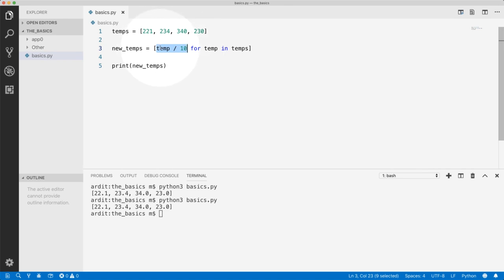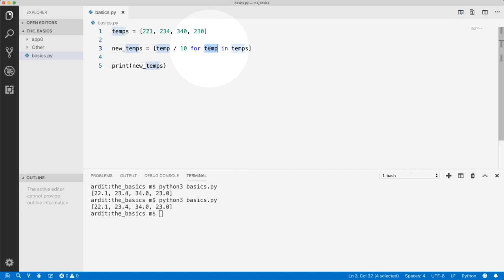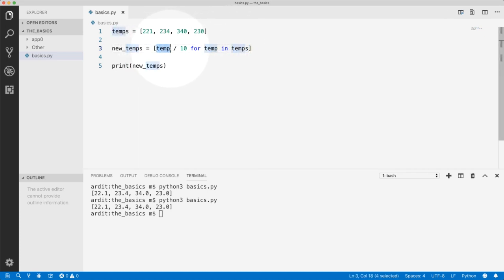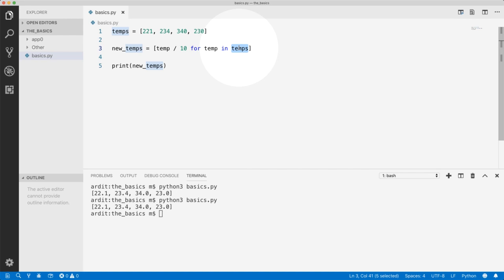We haven't defined it anywhere. And then we say, well, for temp in temps. So temp is a variable of temps. That's how you create a list with these values for each of the values of temps. That is a list comprehension.